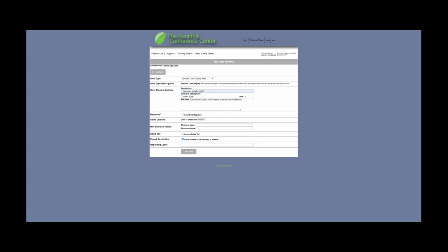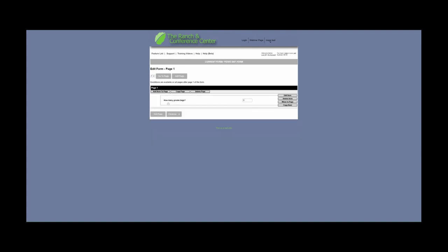Finally, we have Variable Cost Display Text. This allows your users to choose how many of an item they would like to purchase. For example, how many goodie bags — goodie bags cost five dollars each. You can add minimum and maximum values down here to control how many goodie bags per registration can be purchased. When adding this item, it will look similar to this. On the customer's end, it will calculate how much they owe based on how many goodie bags they choose to purchase.